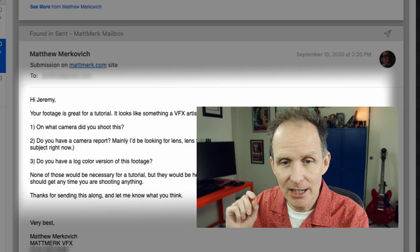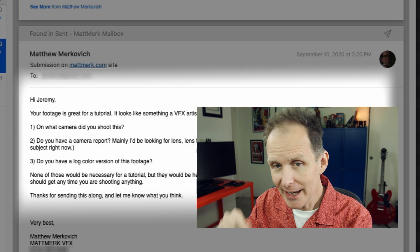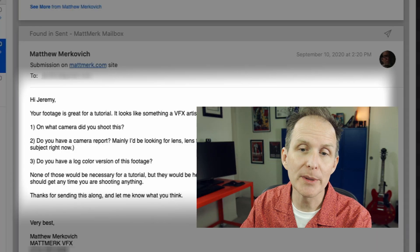That's important because when I looked at what he sent me, those TIFFs, they were color corrected. I could tell this was not the raw data from the camera. And if you looked at any of my old tutorials, you would know I want the closest thing to the camera original that I can get. I want the film negative, the original. So I asked him, do you have a log color version of this footage? None of these would be necessary for a tutorial but they would be helpful. If you have none of them, I'd have to mention that those are things you should get anytime you're shooting anything.